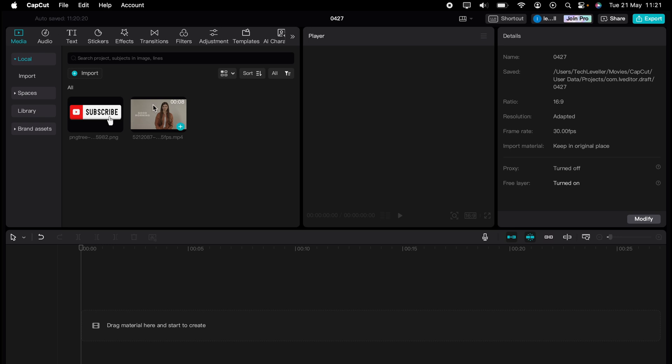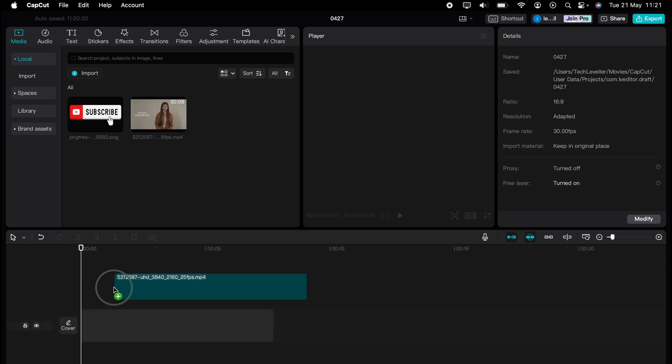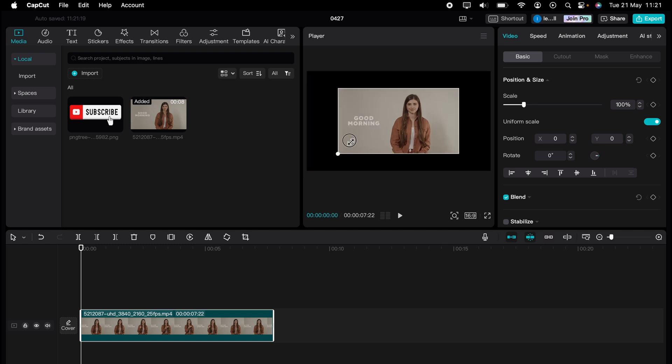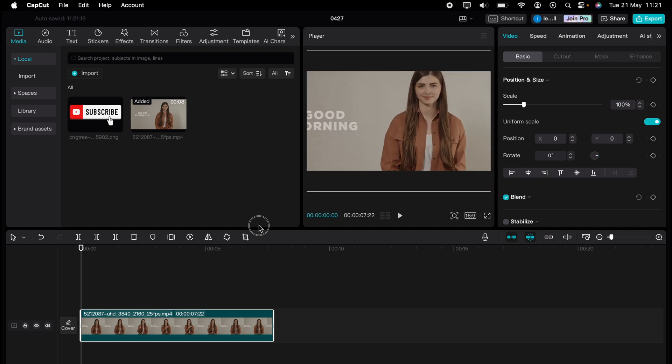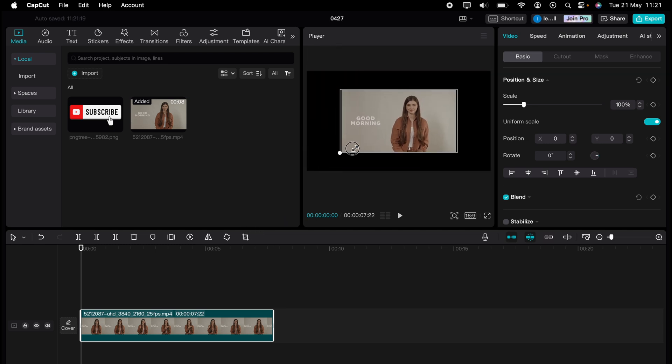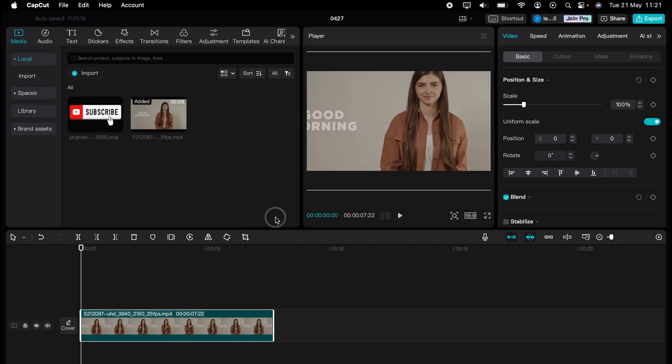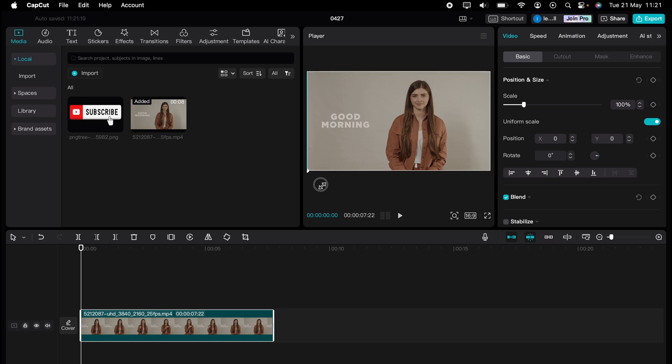So let's take this video here and drag it onto our timeline. Once it's on your timeline and highlighted, you can use these little circles in each corner of the player and drag the video like that to stretch it.